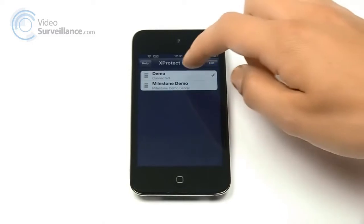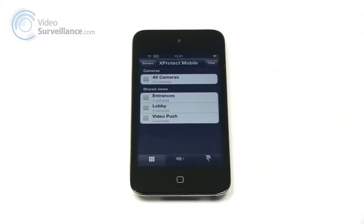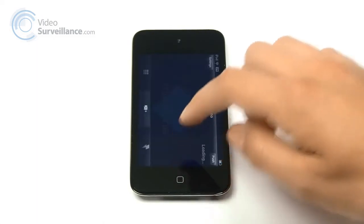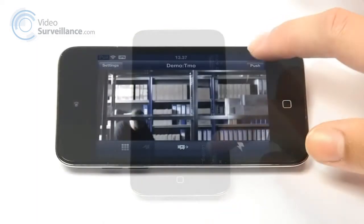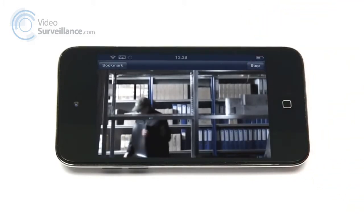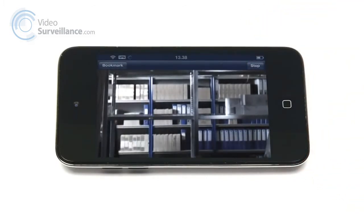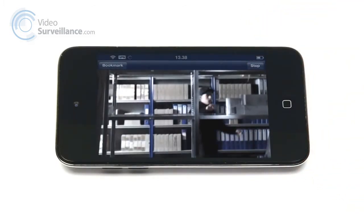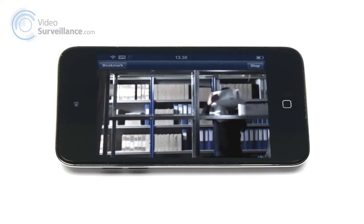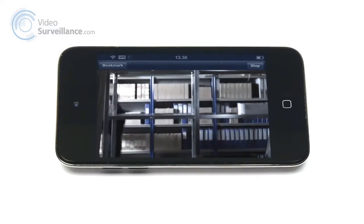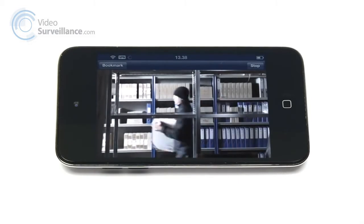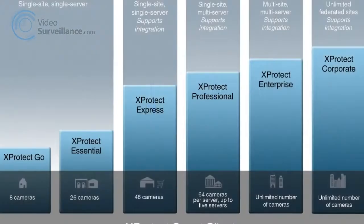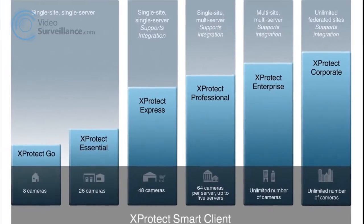In order to enable Video Push on your iPhone, select which server to connect to, press the Video Push icon in the tab bar, and start filming by pressing the Push button. Keep in mind, to use this feature, Video Push must be configured on your X-Protect Mobile server, and a camera license is required for each user of Video Push. The price of the camera license is determined by the user's X-Protect product.